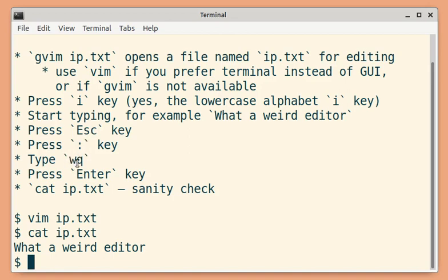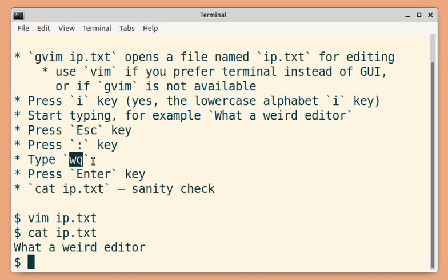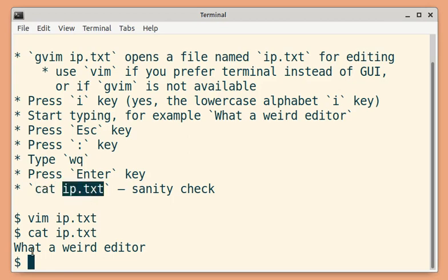w followed by q is a combination of write and quit commands. When you press the Enter key, it completes the command you have typed. So wq will write and quit. And then we used cat command to check whether the line we have typed is saved or not.